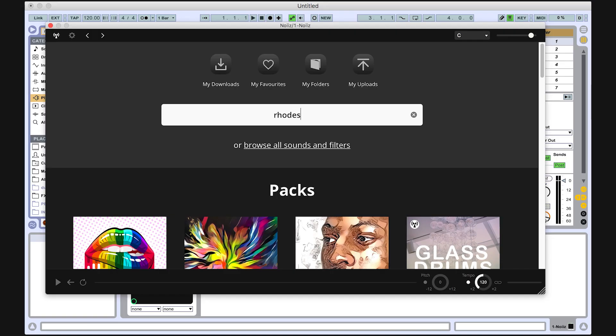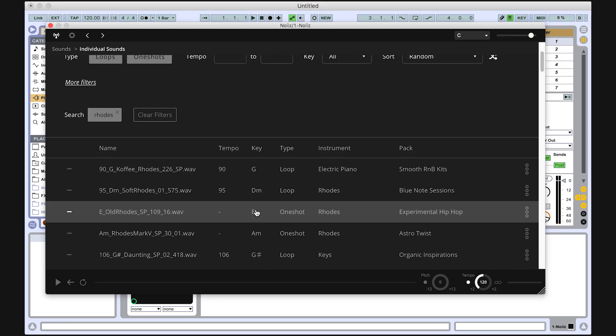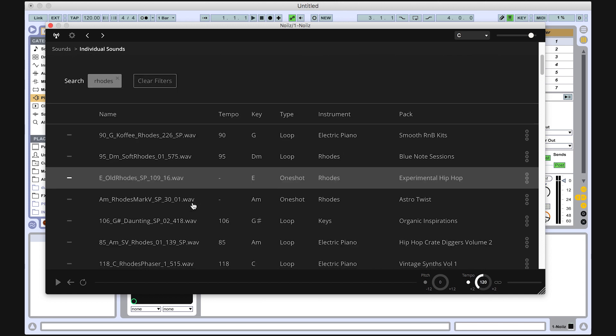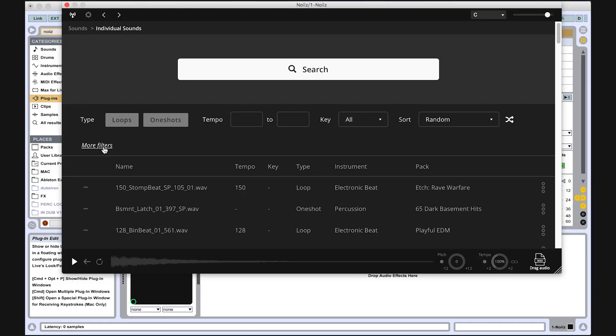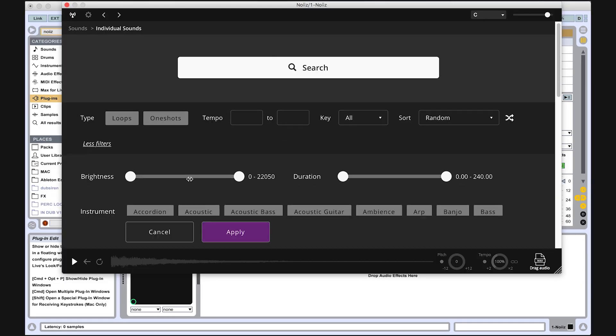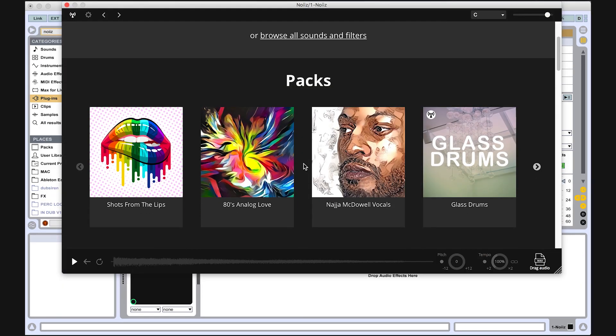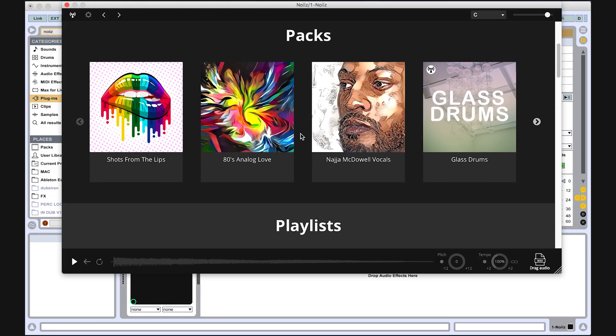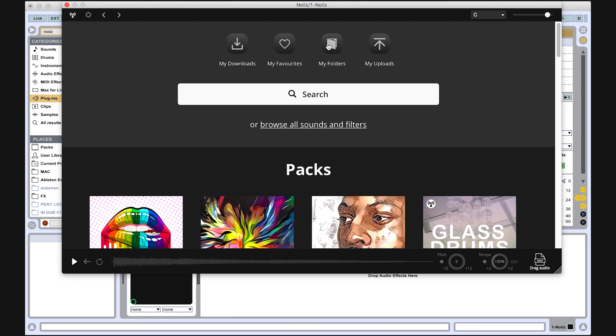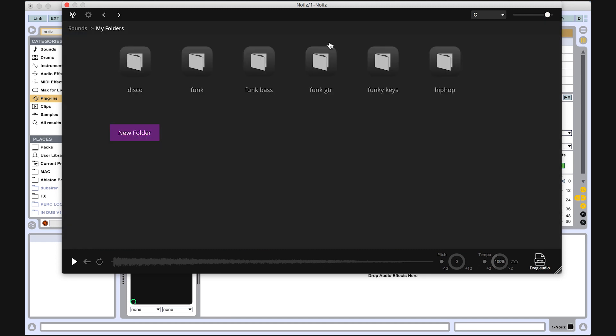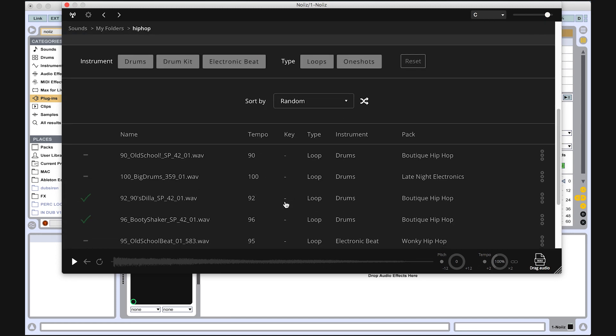Now find the sound you like. Here we're just using the search feature, but you can also use filters, browse packs, folders you created previously, and even upload your own sounds.